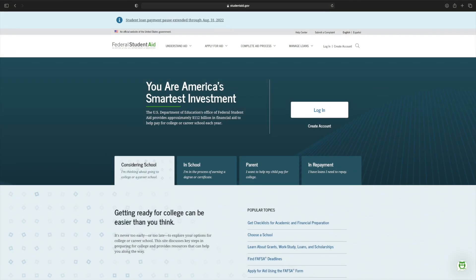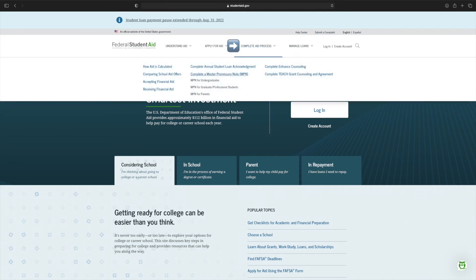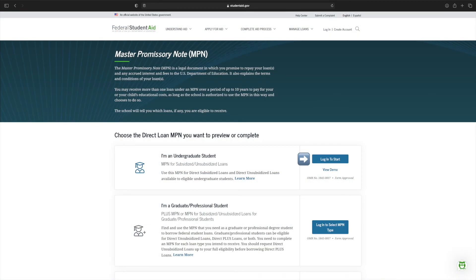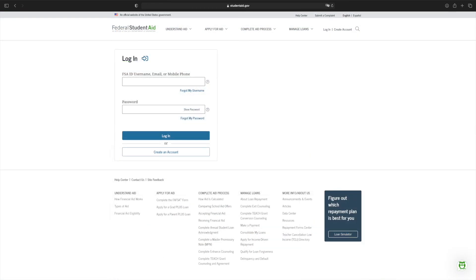Type studentaid.gov into your browser. Under Complete Aid Process, click Master Promissory Note, then click Login to Start. Log in using your FSA ID and password — this is the same information that was used to complete your FAFSA.